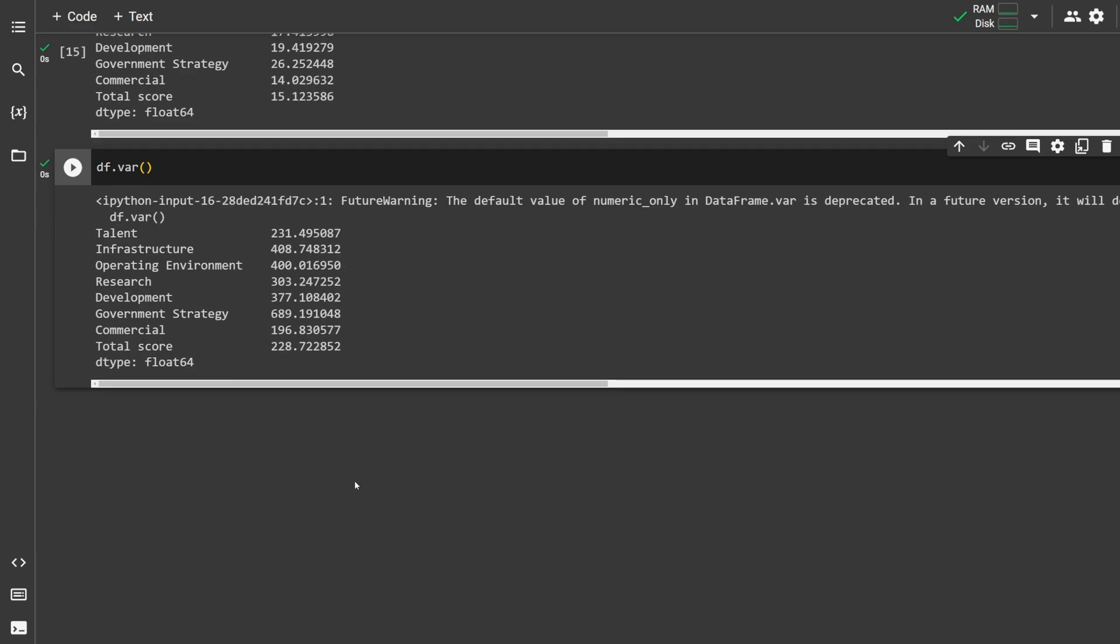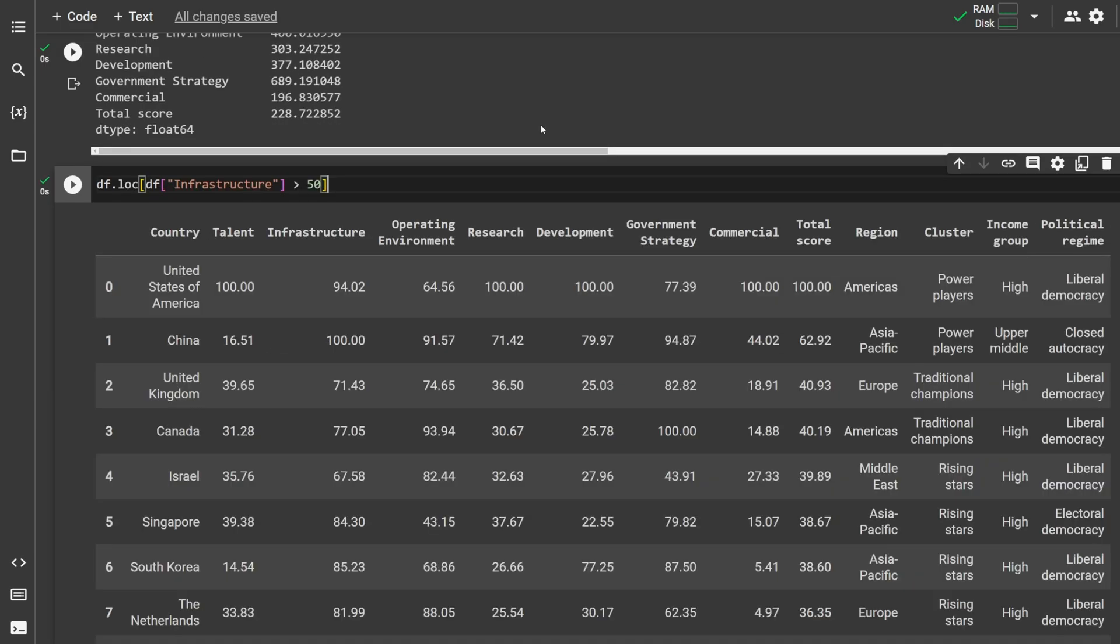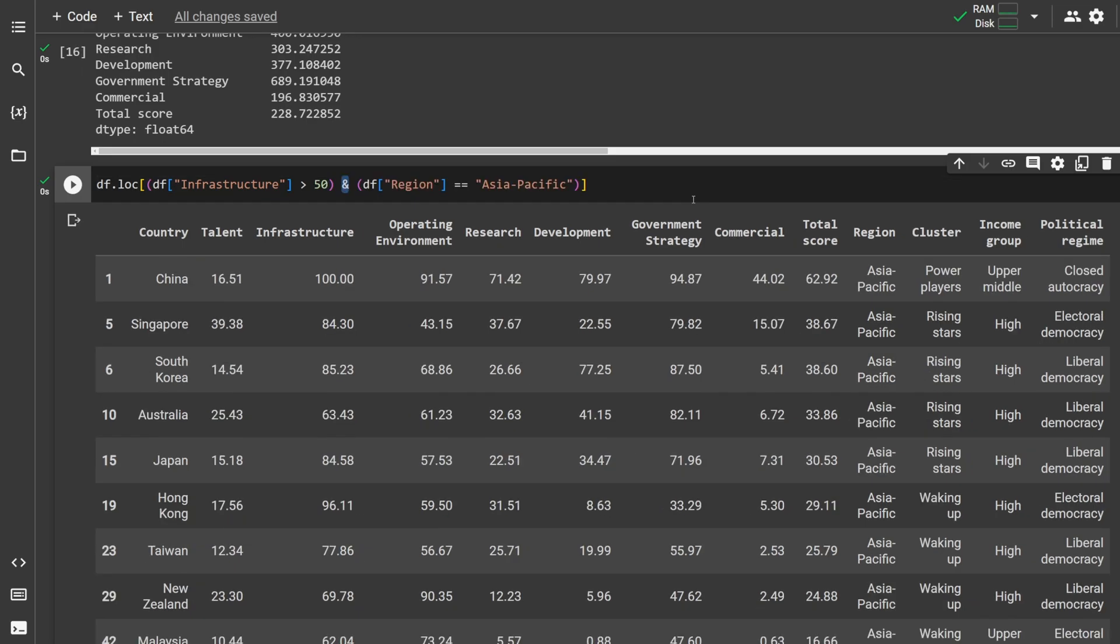To get the variance of all columns, type df.var. To filter certain rows, we can use conditional statements with loc. This particular example shows rows with infrastructure scores over 50. If you want to add multiple filtering conditions, we can use an ampersand symbol here. Now we're showing infrastructure scores over 50 and rows that are in the Asia-Pacific region.